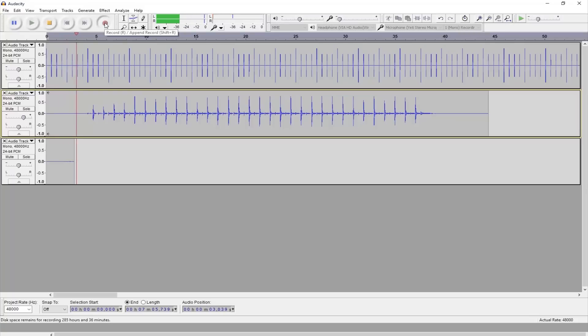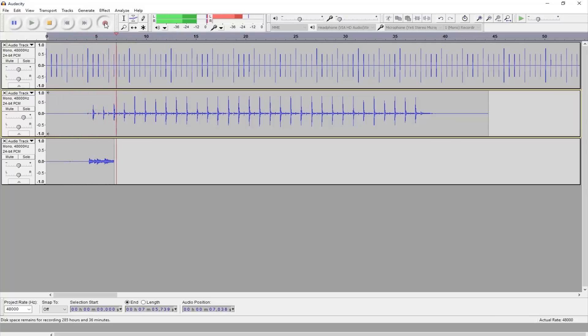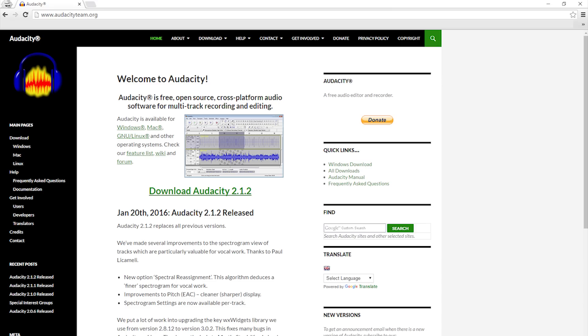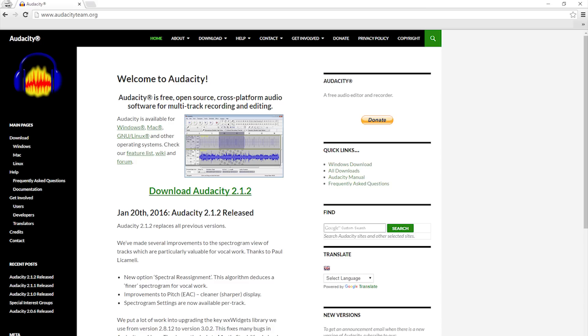It'll let you record your tracks and will automatically line up your tracks so when you play the song the recordings all play at the same time even though you recorded them at separate times. So go to audacityteam.org and download Audacity. I've also put a link in the description.